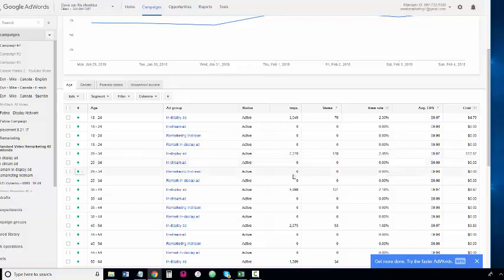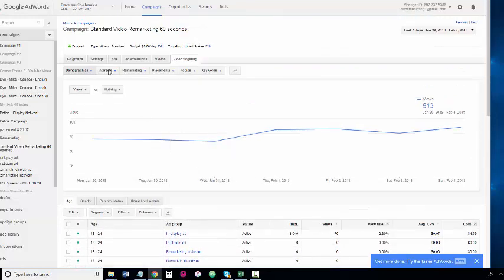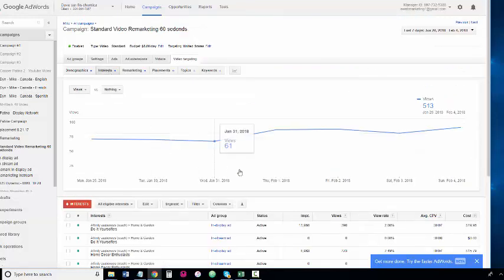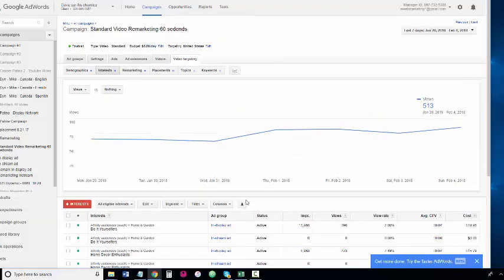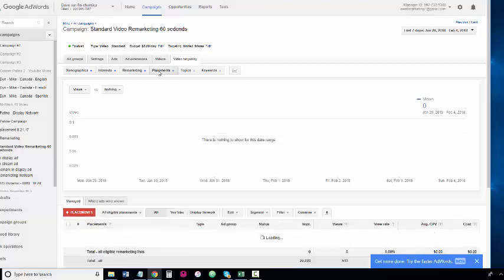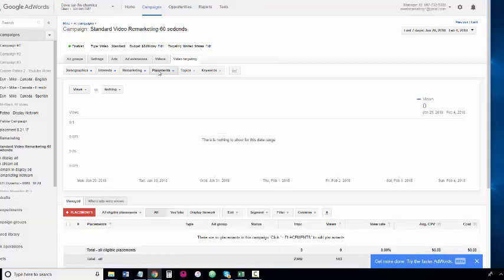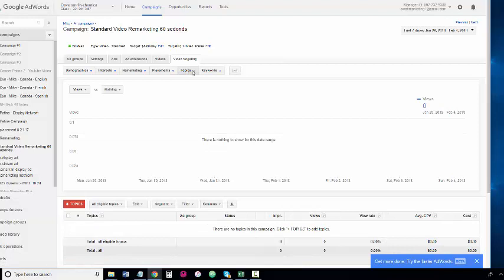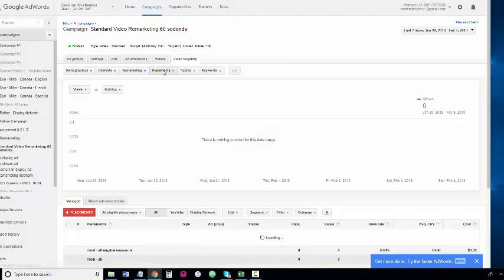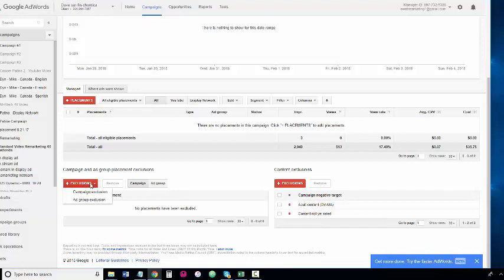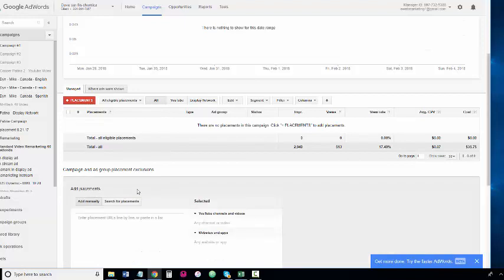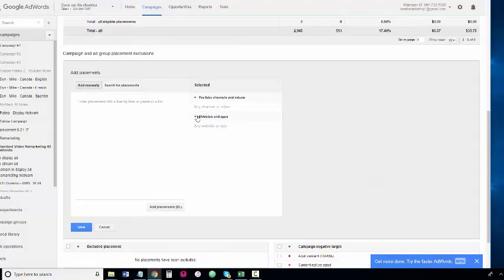We could make adjustments here. Interest, a lot of do-it-yourselfers, affinity groups and in-stream remarketing. Placements is something to consider, so we're going to do some exclusions.